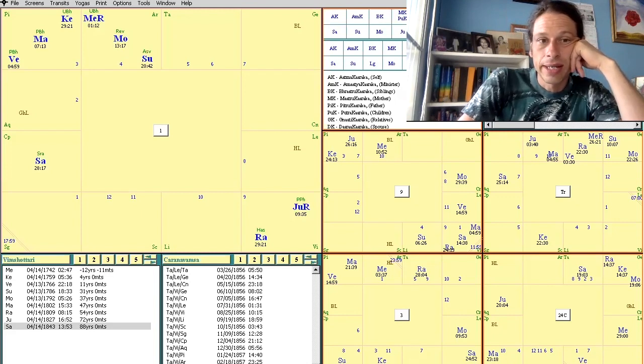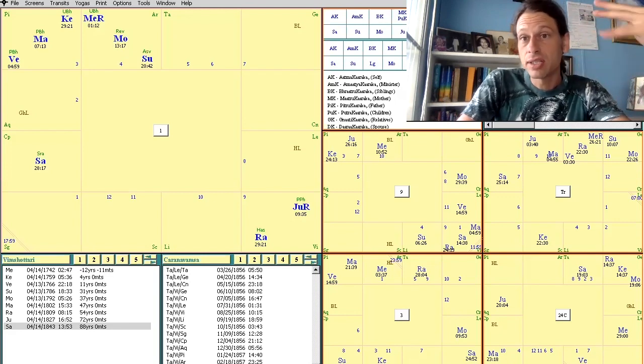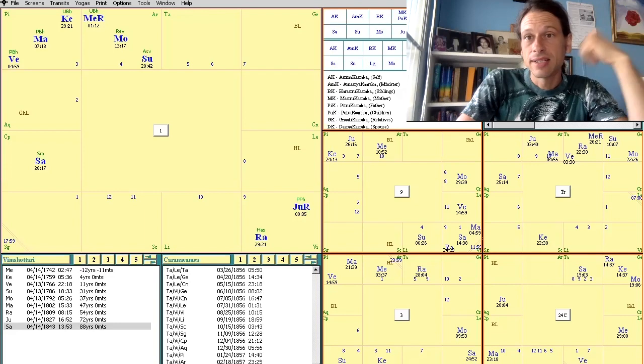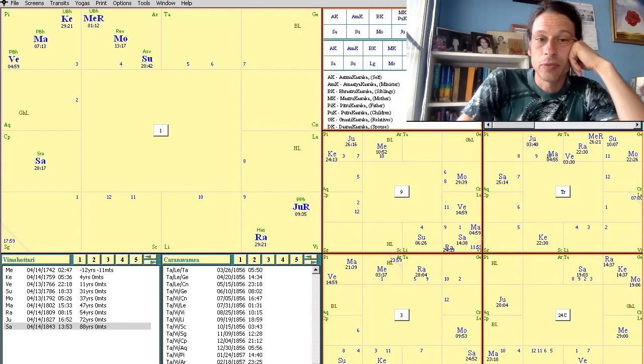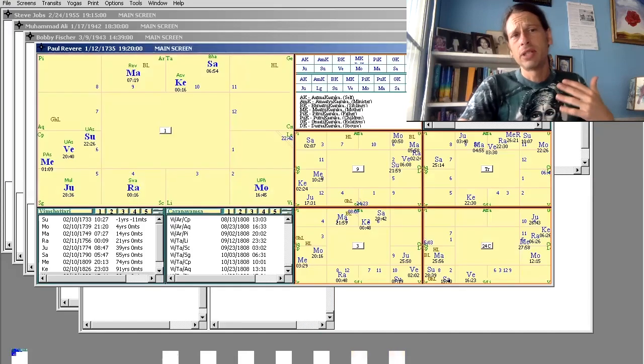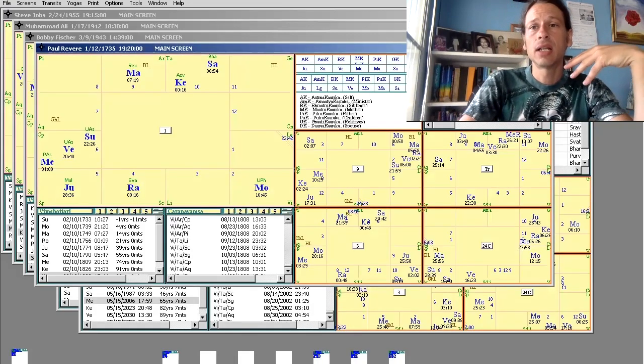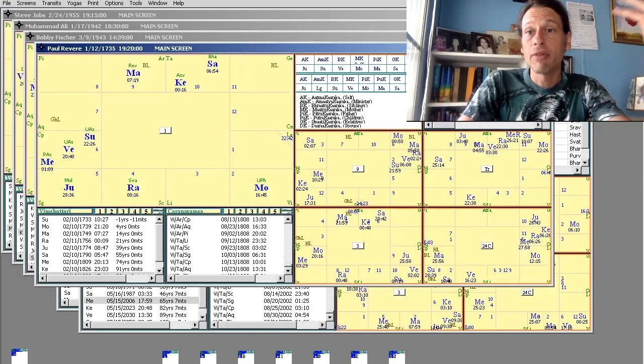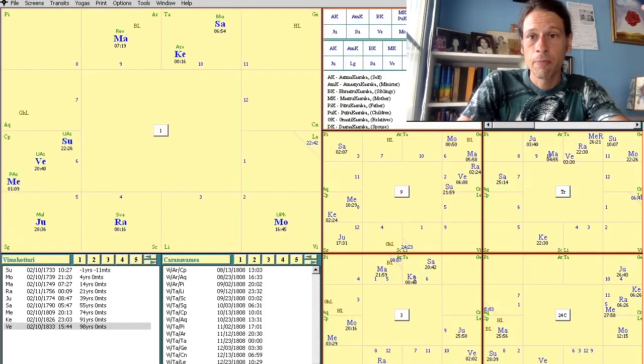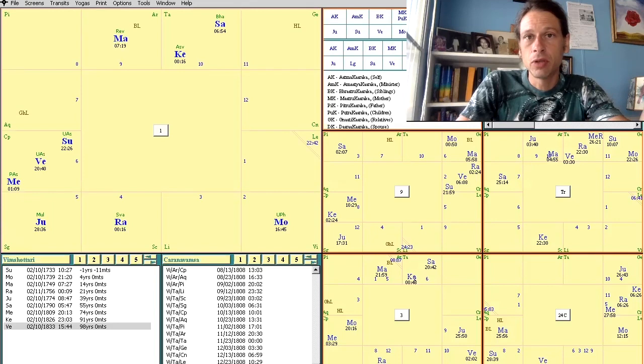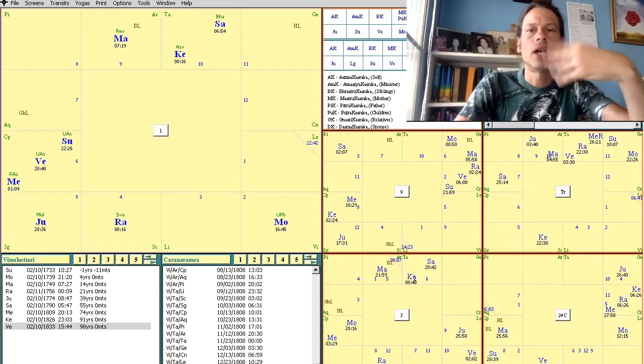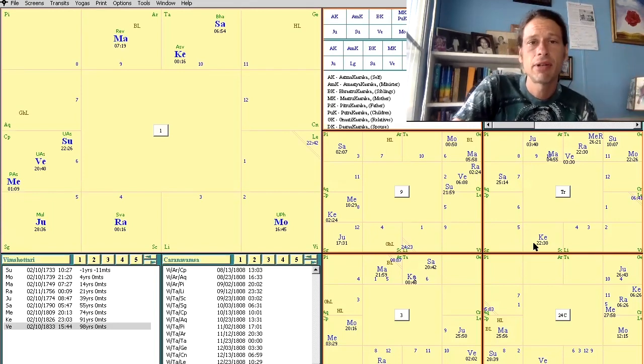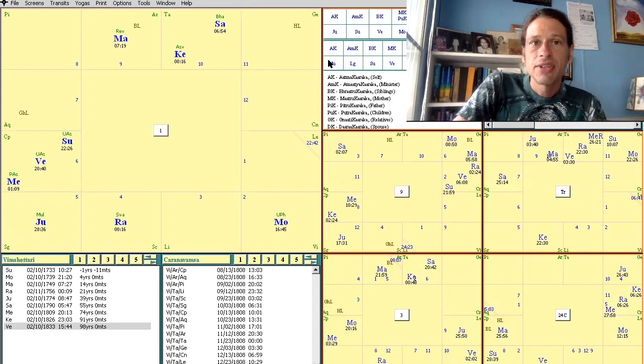I know a lot of doctors and healers and clients in general that have prominent Ashwini in their chart. You don't have to be world famous, but if you know doctors, nurses, things like that, they might have Ashwini prominent in their chart.